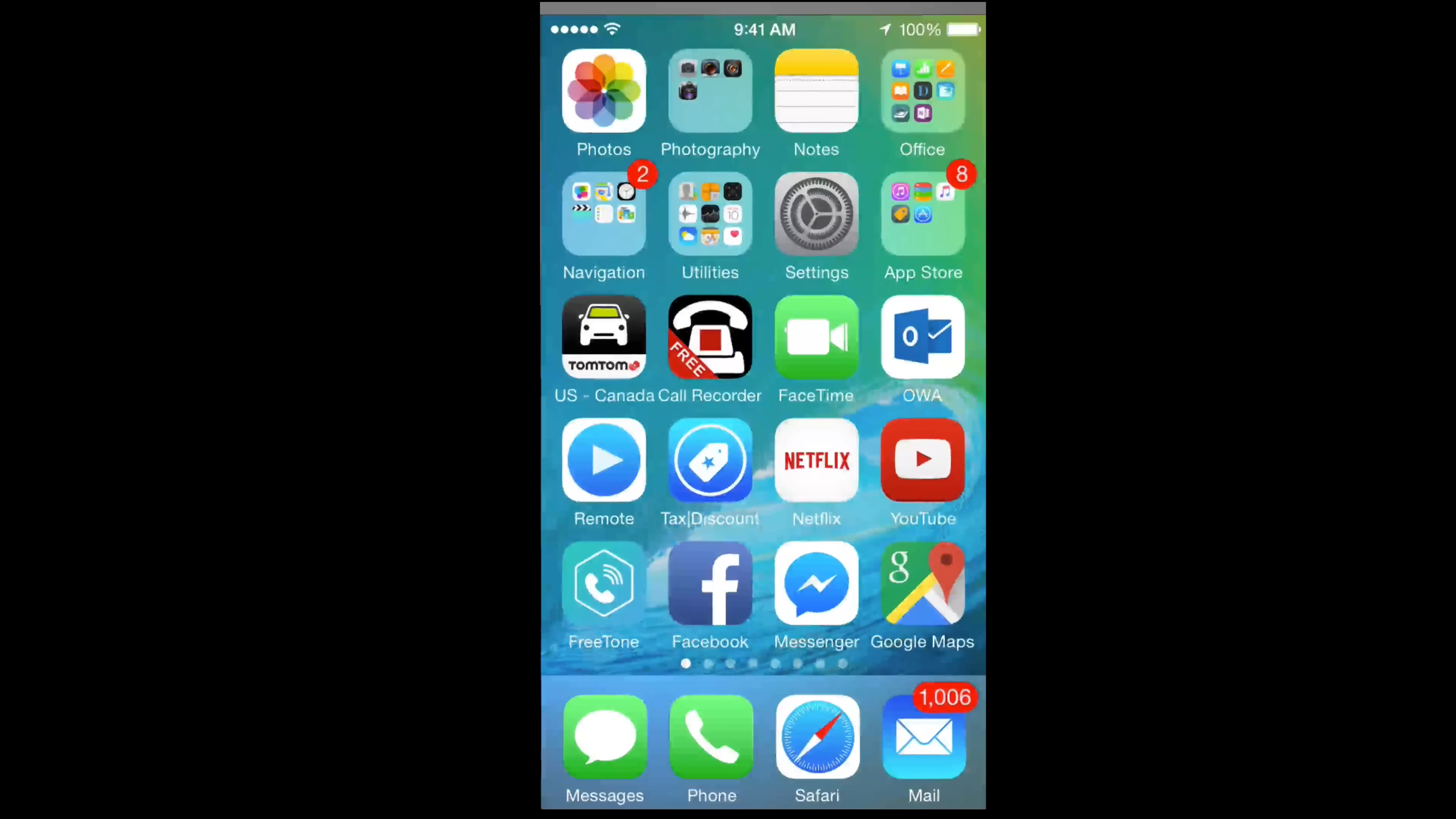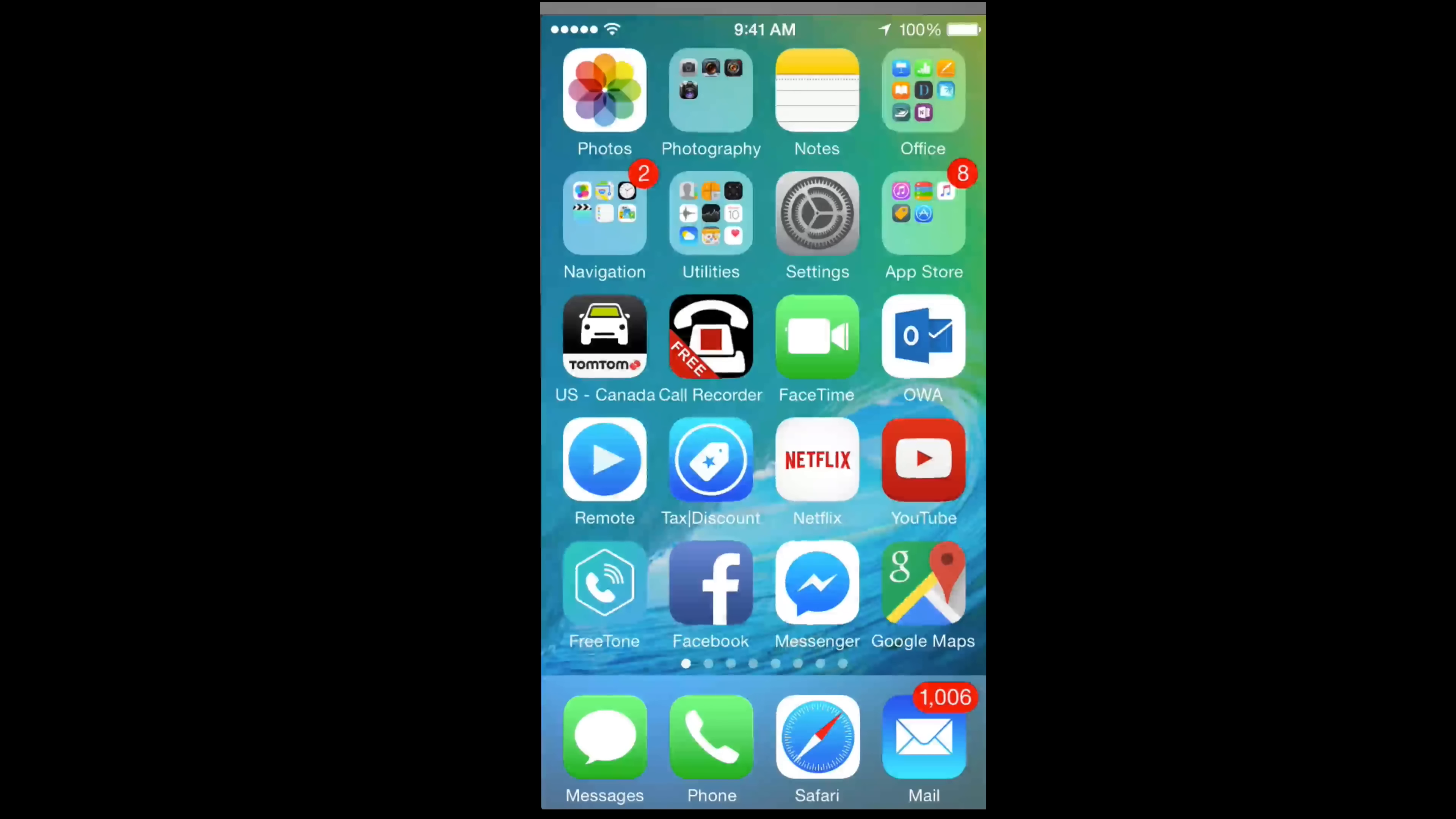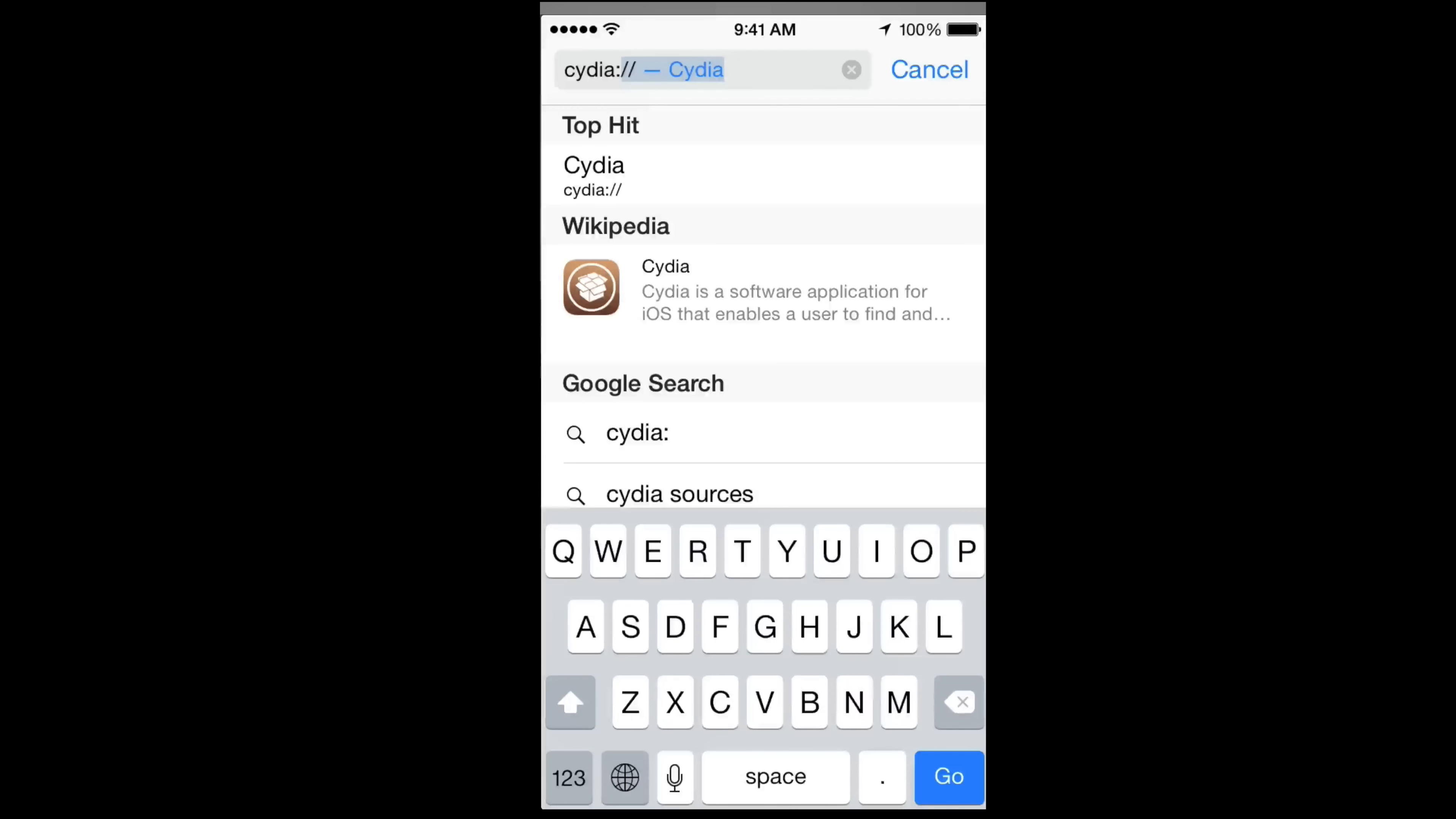Just go into Safari and you're gonna type this in. Once you type this in and press go, it's gonna open up Cydia.